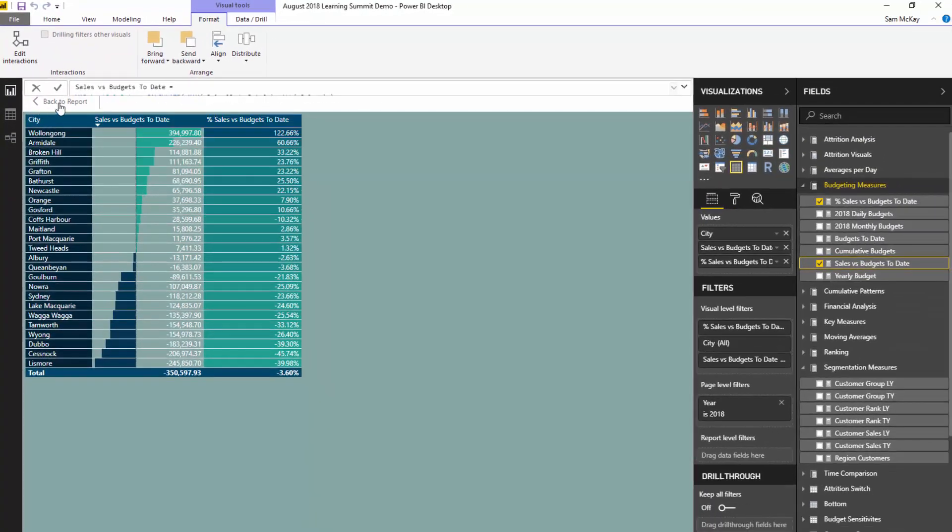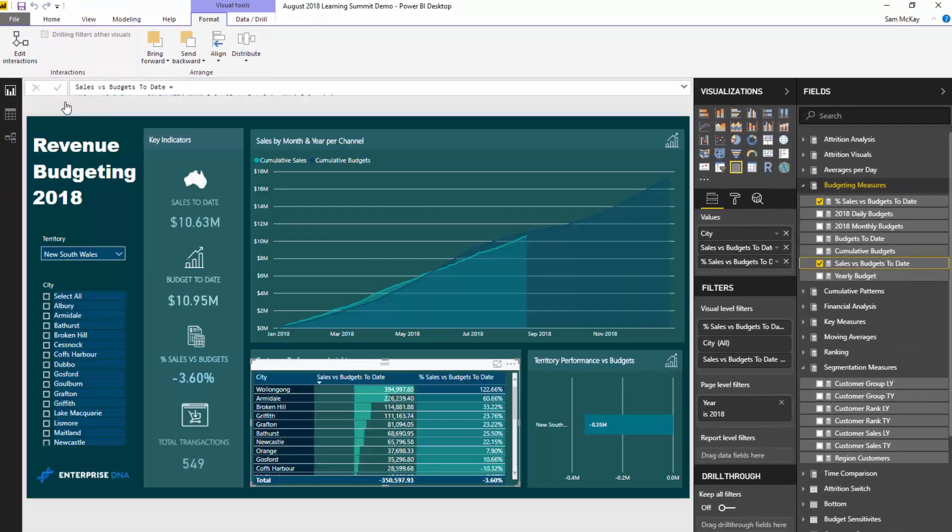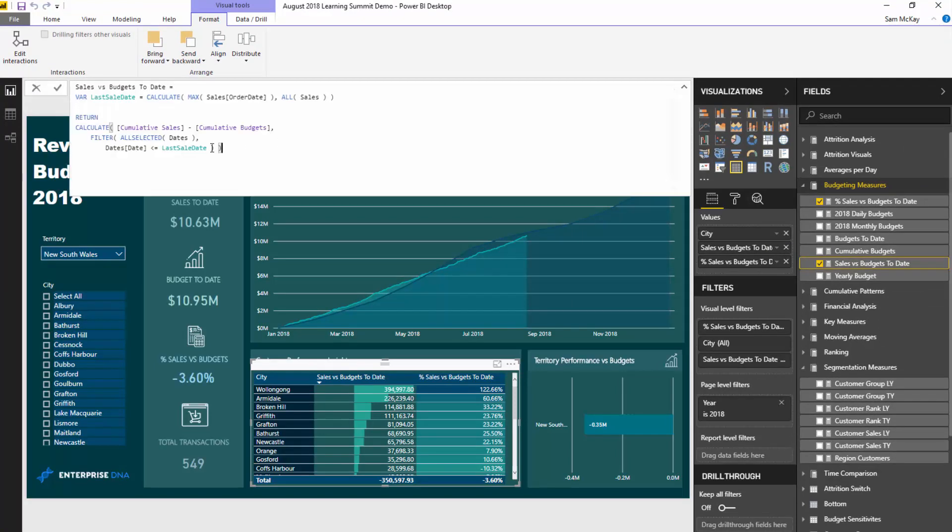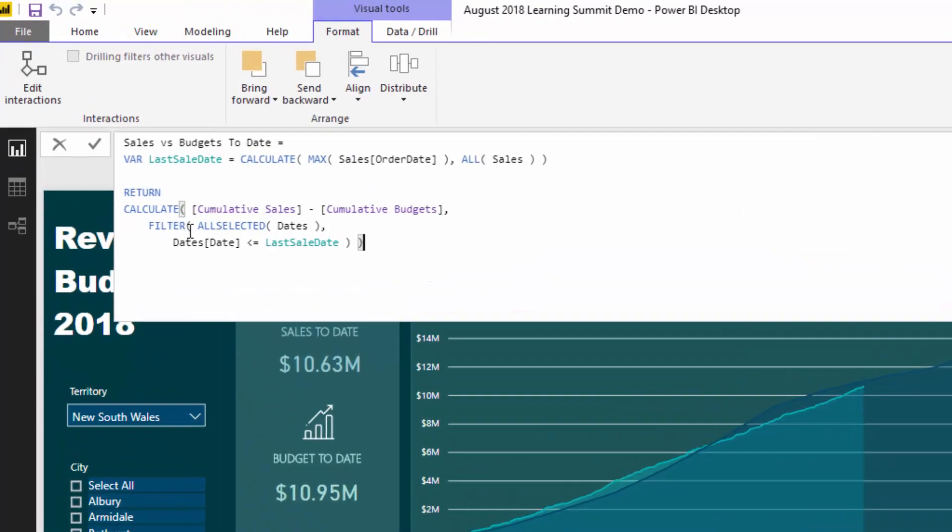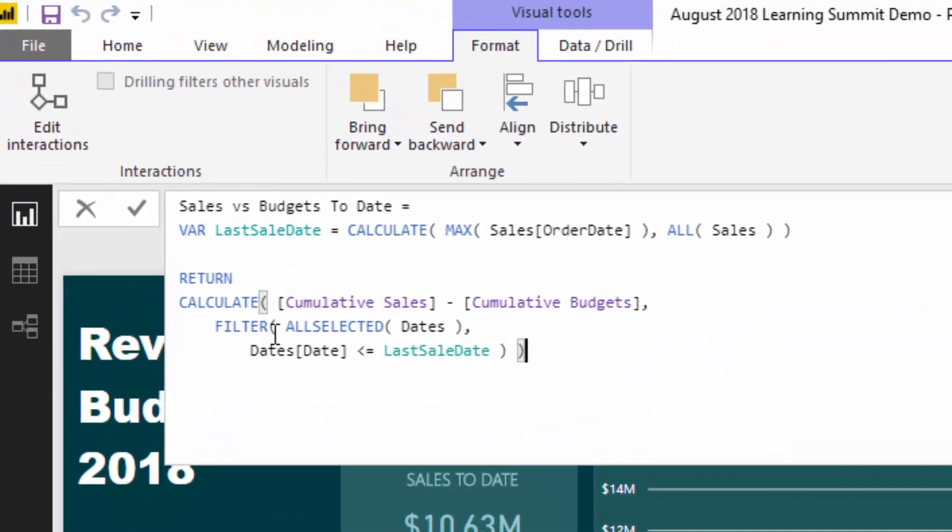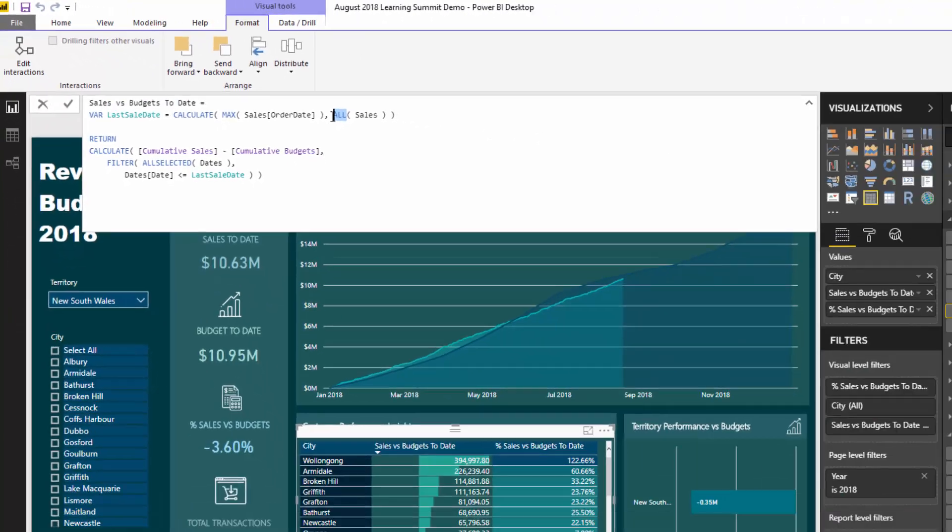So pretty simple. Not too difficult. It's just about a matter of understanding, especially how you can change the context within CALCULATE using filter. And then the other one, I guess, is just understanding what ALLSELECTED does versus ALL. I've created a video around ALLSELECTED and I put it up on Enterprise DNA TV. So certainly search for that one if you want to learn a bit more about that. But in this particular case, it works perfectly and enables us to get the calculation that we want.